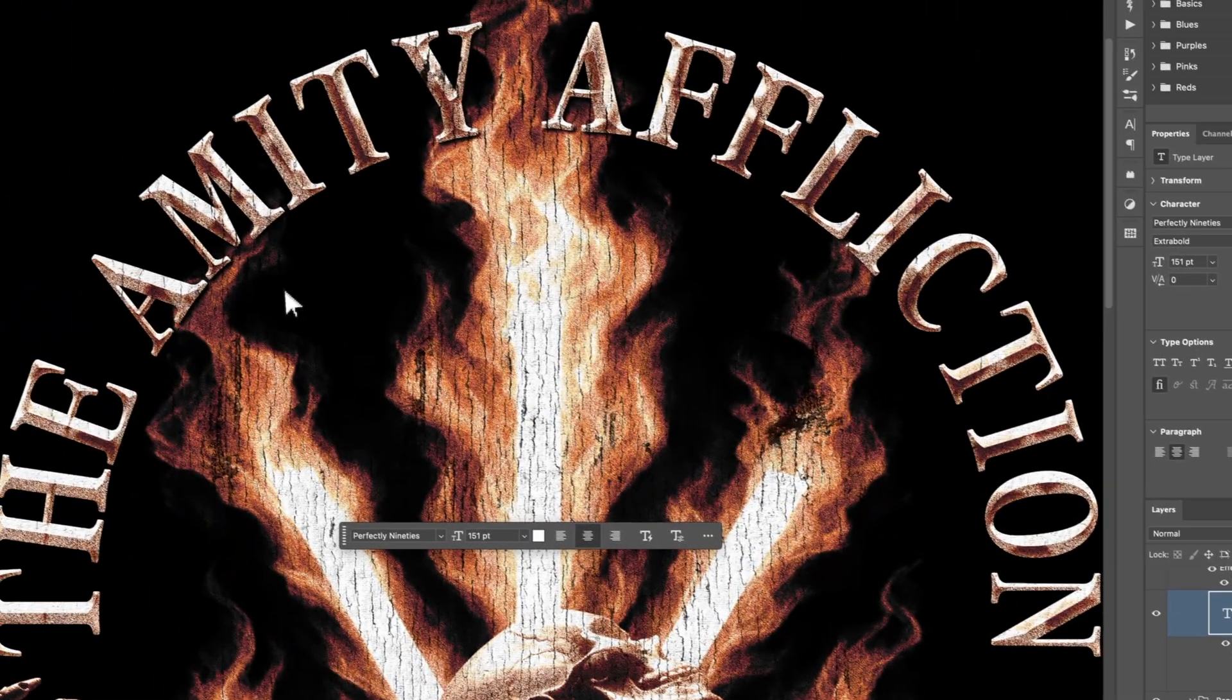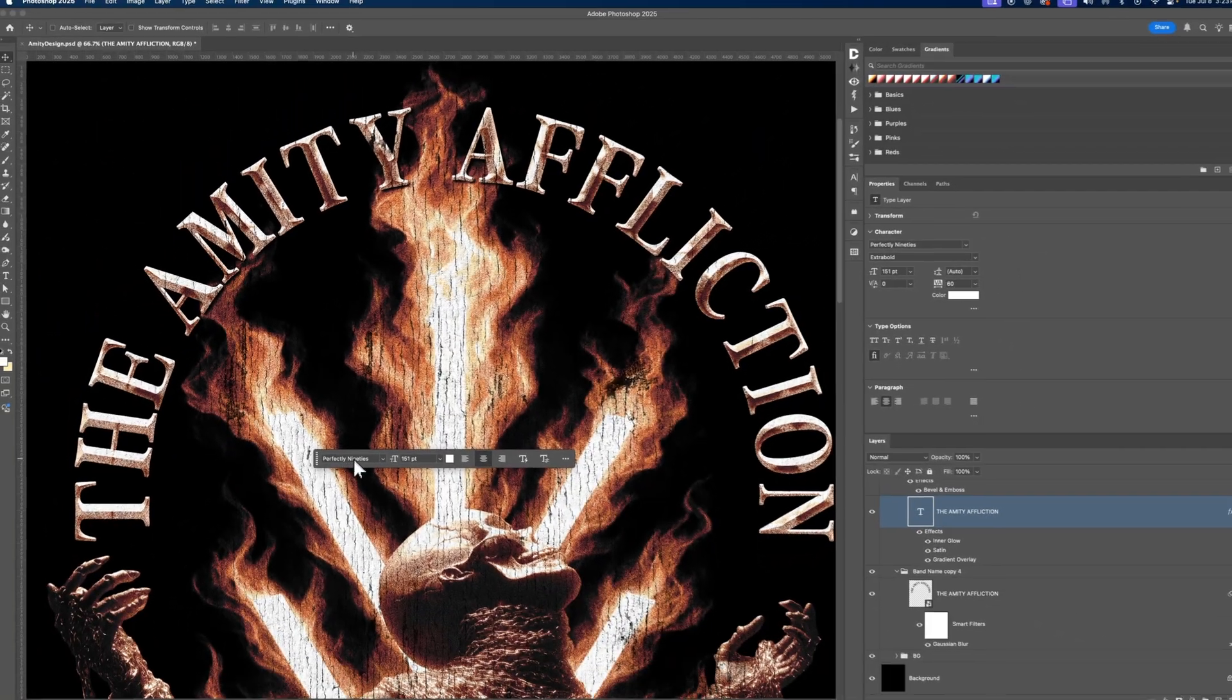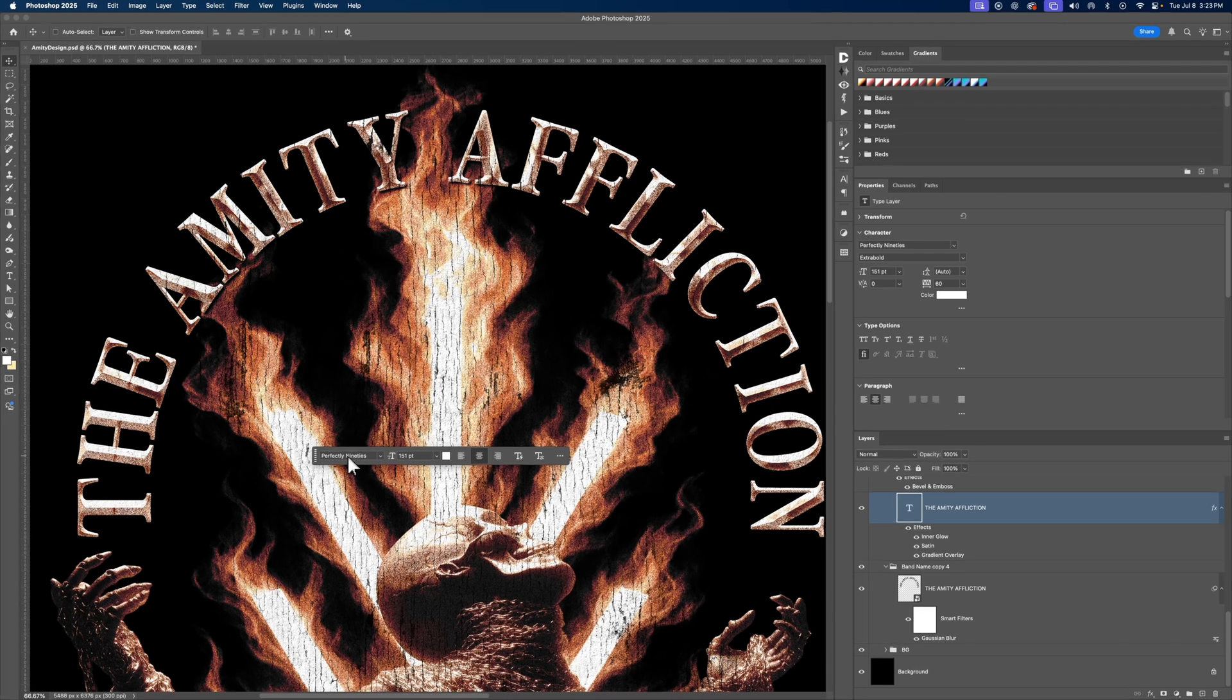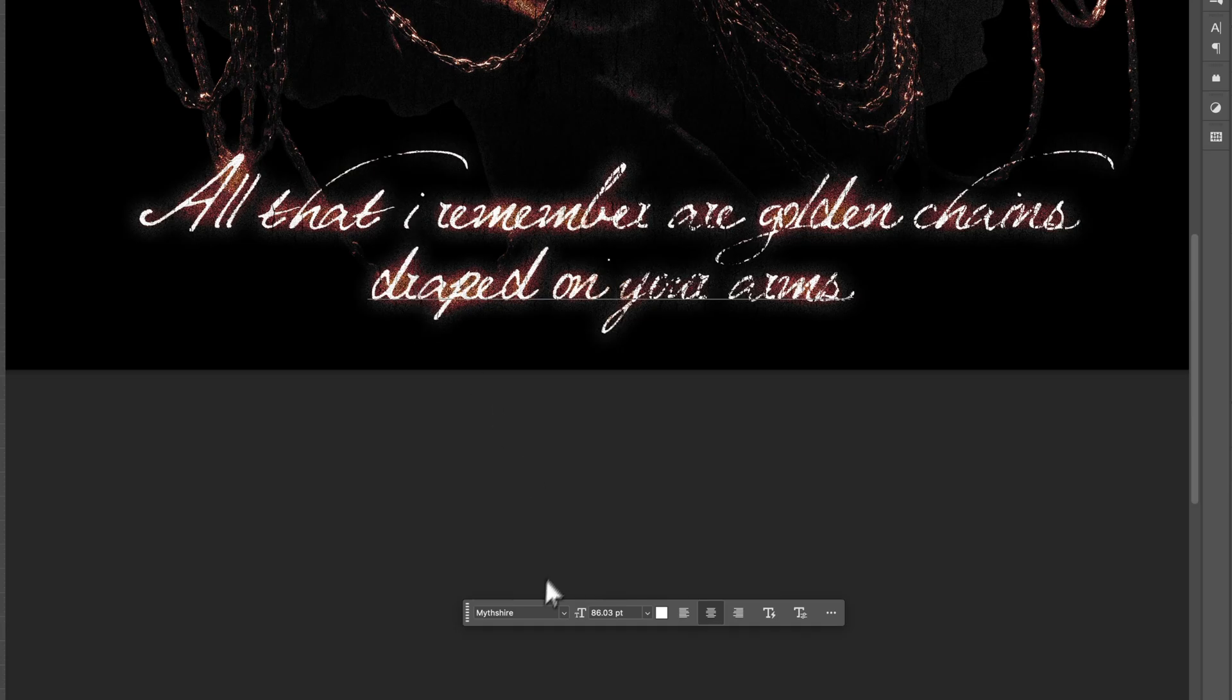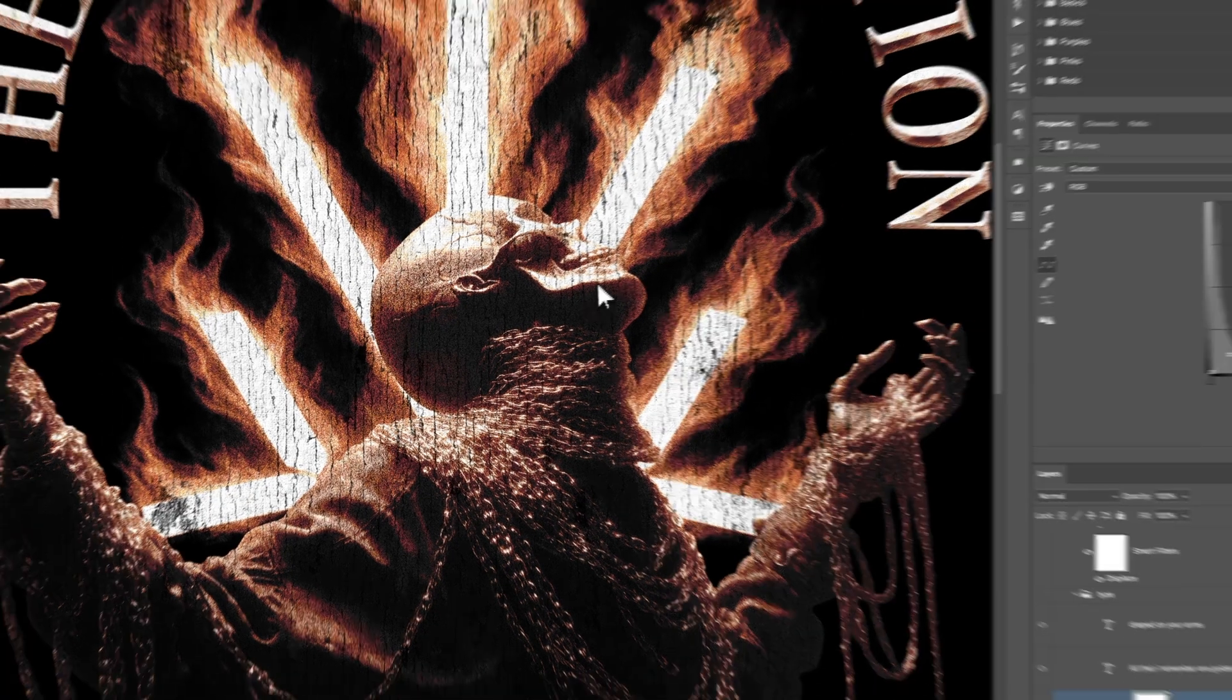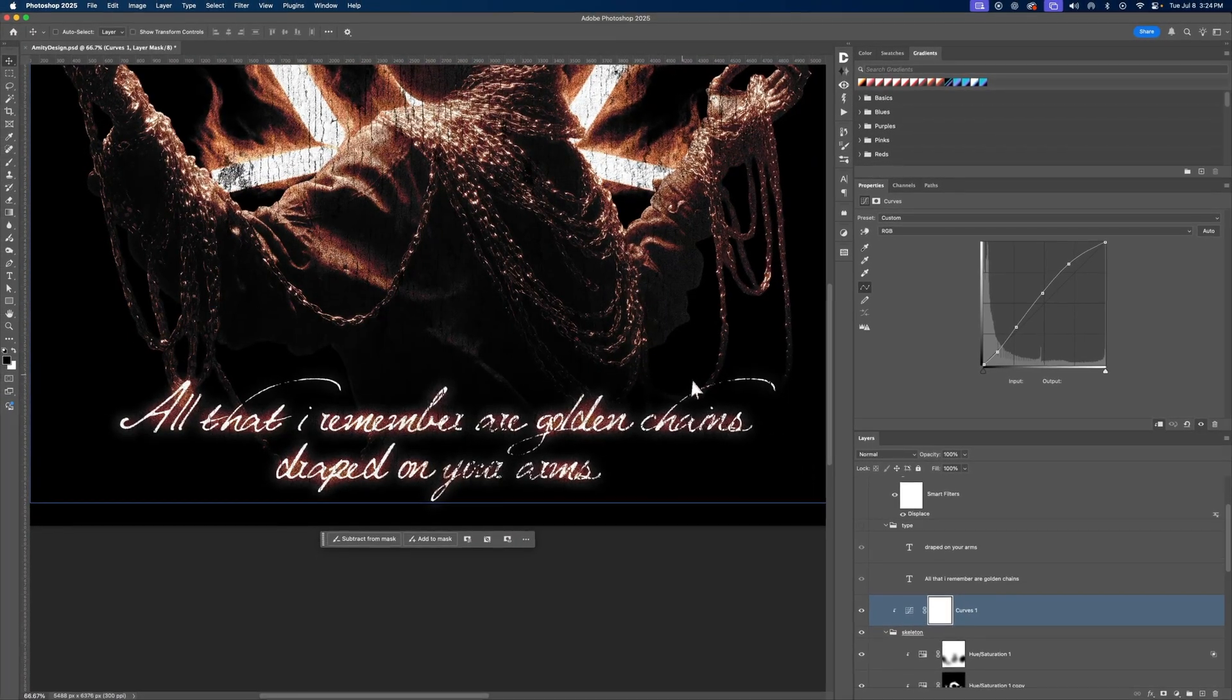So the font that I went with for the Amity Affliction is called Perfectly 90s. I really love this font. If you can find it online, I would definitely pick it up and buy it. It's worth the money. I use this font called Mythshire for the bottom because of the processing effects that I've applied, which we're going to get into.